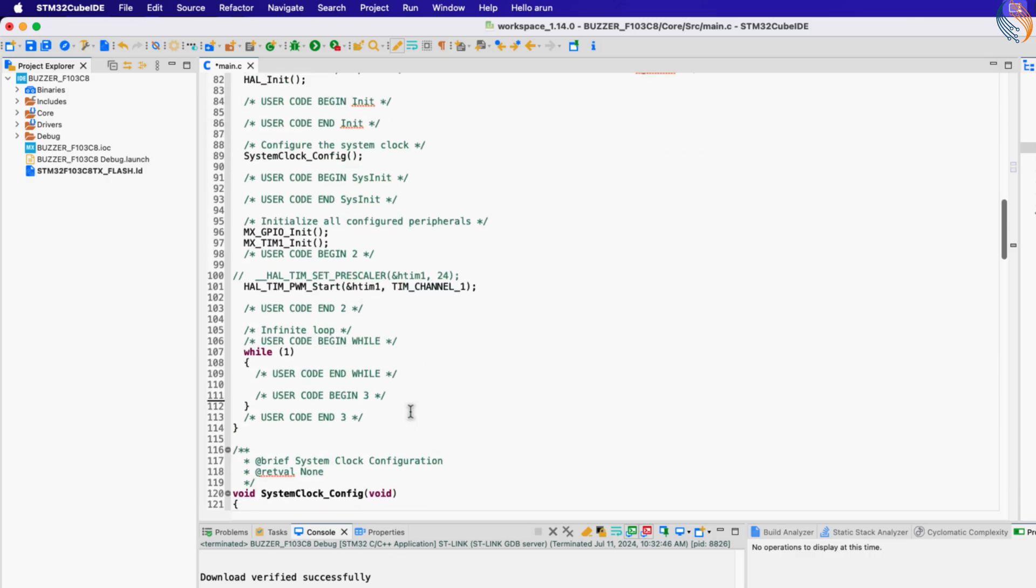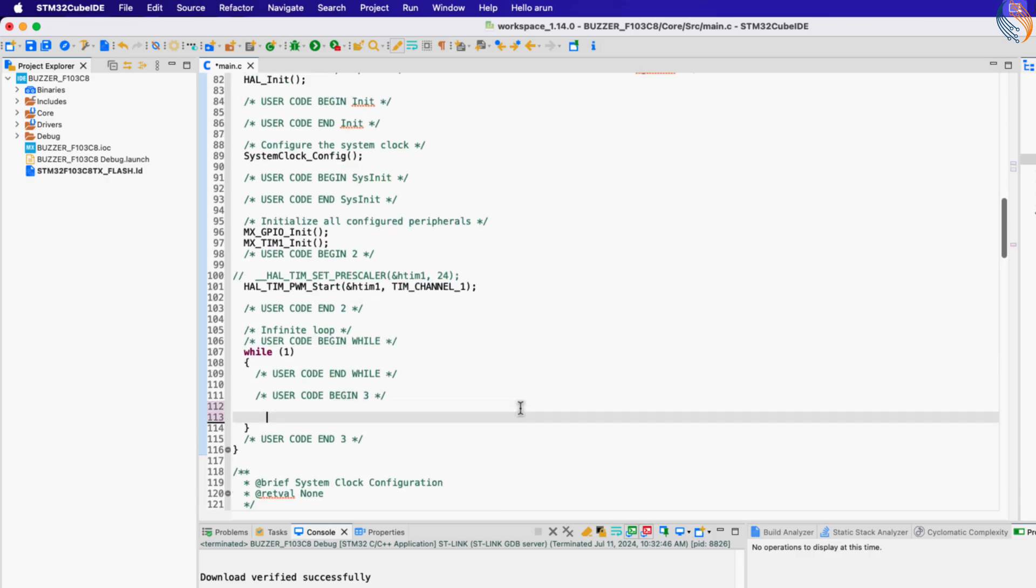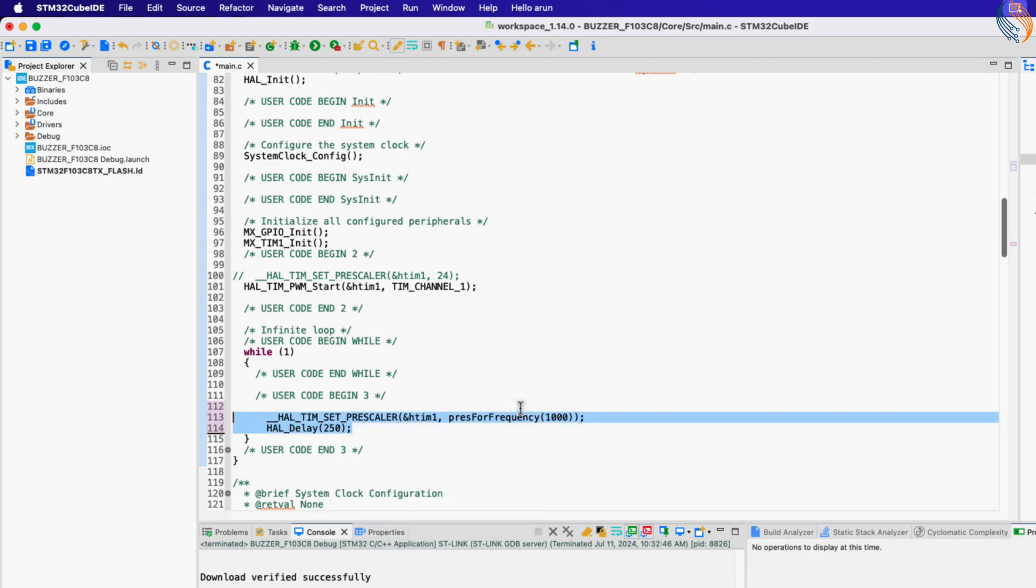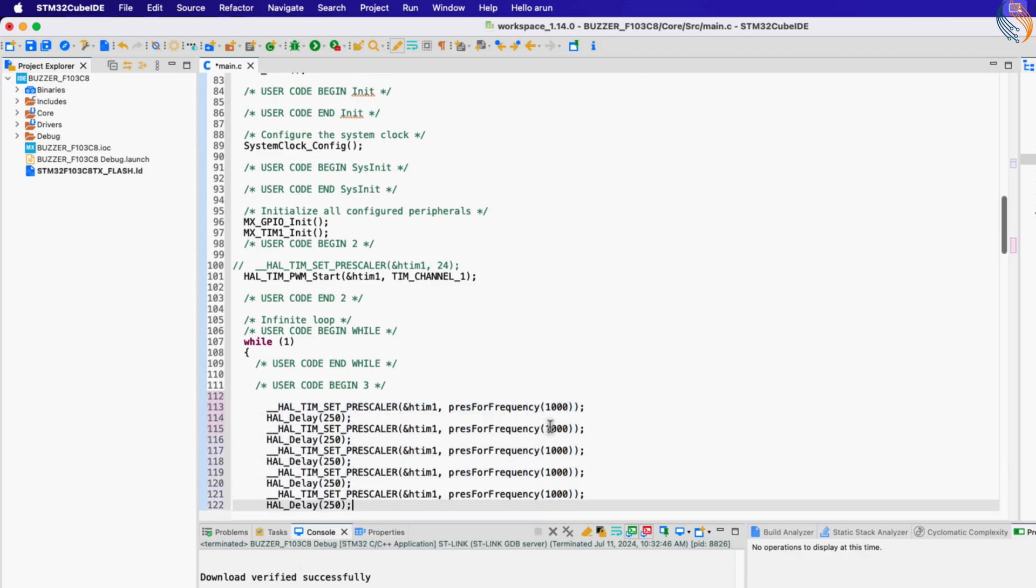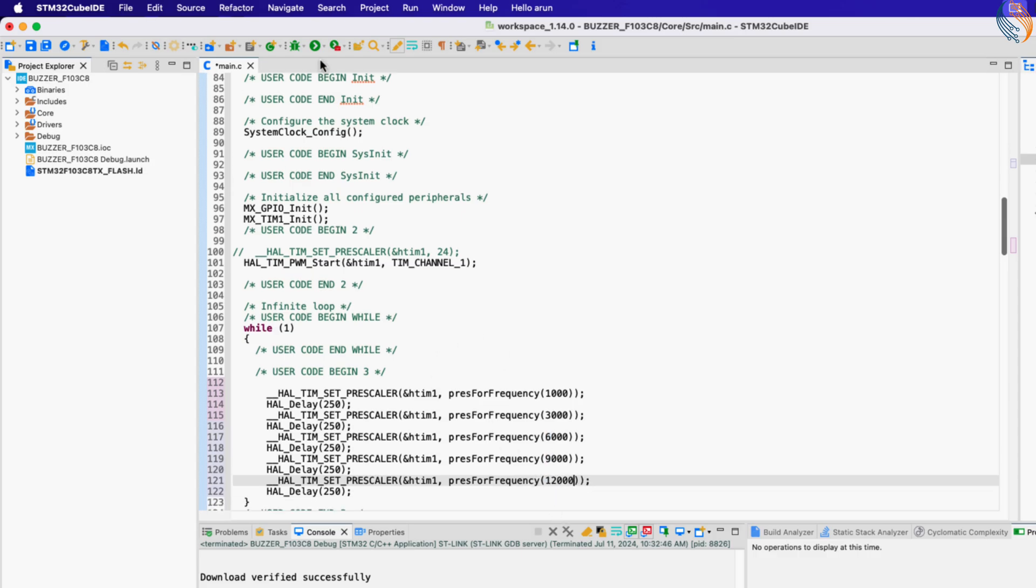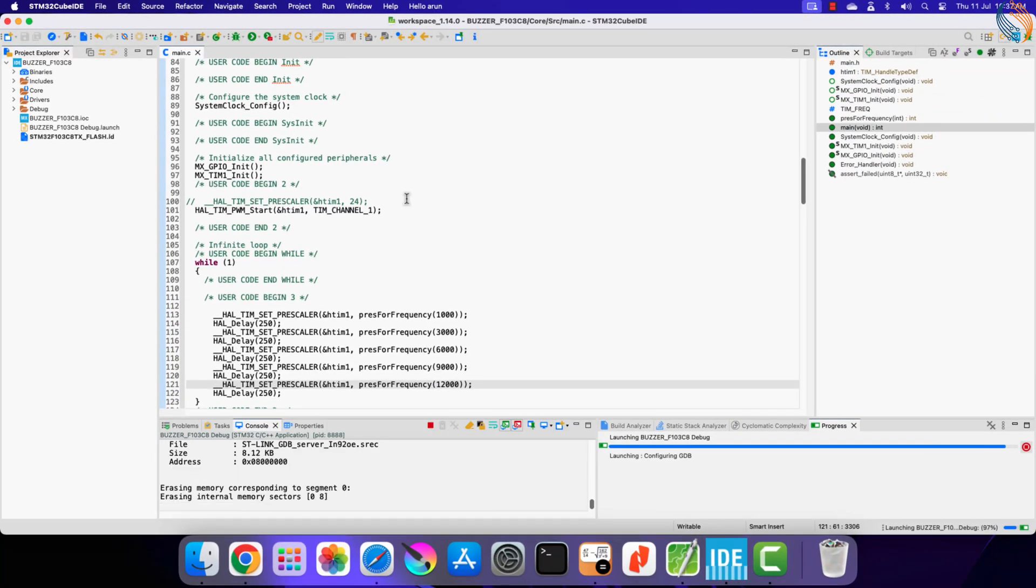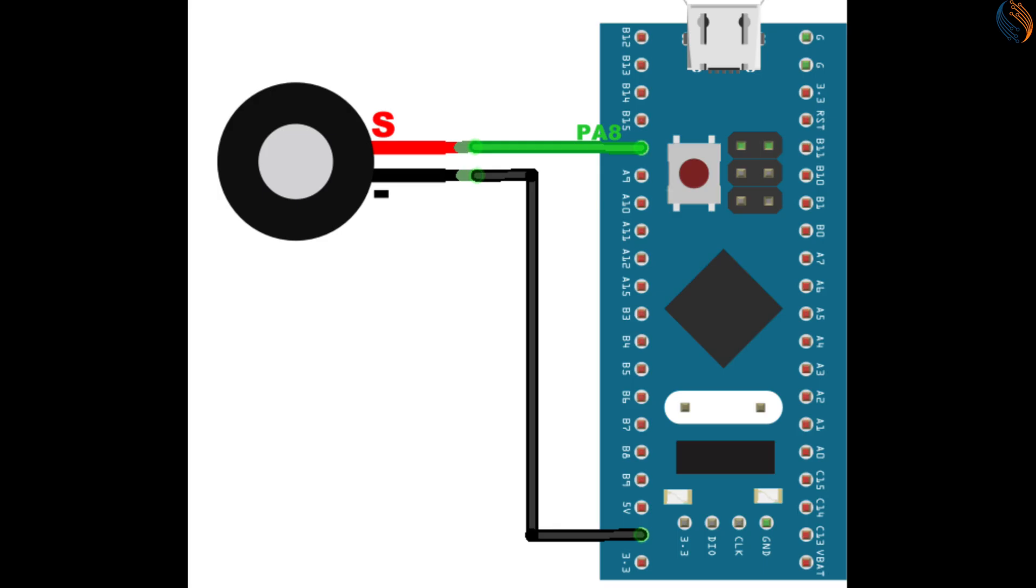Now inside the while loop, I am generating the output at different frequencies. There is a delay of 250 milliseconds between each tone. Let's build and flash the code to our board.